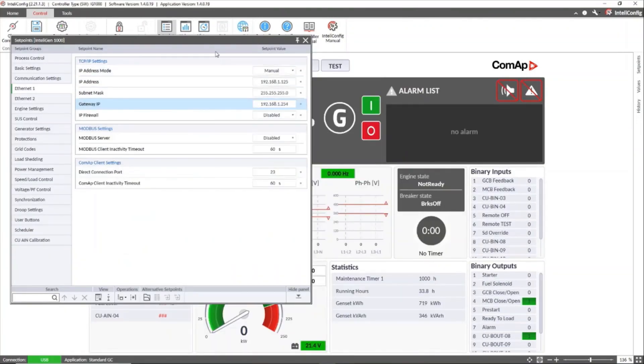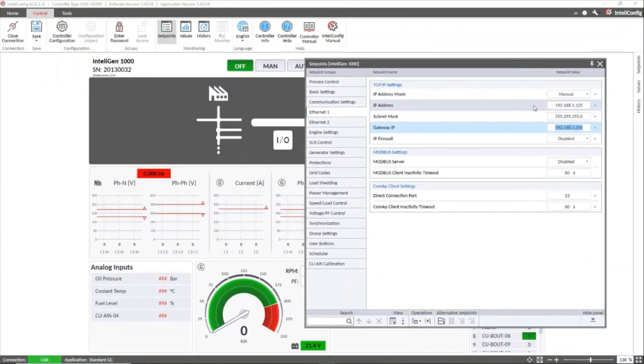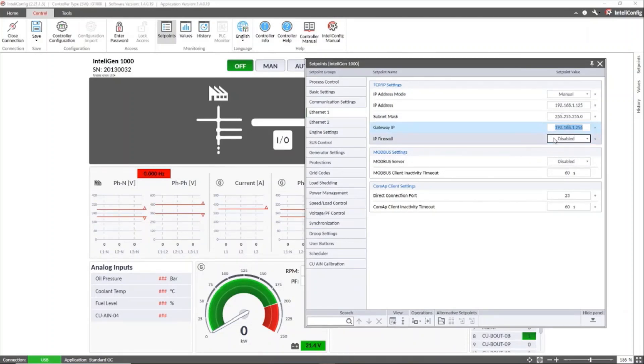And then we only need to disable the IP firewall set point which is used to enable or disable the communication restrictions and only allows the connection to specific devices within the network.